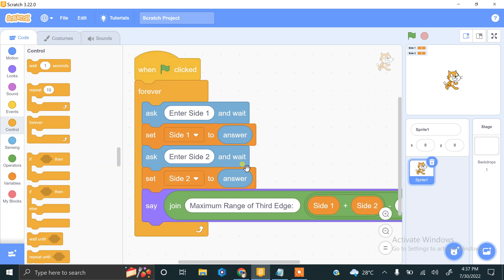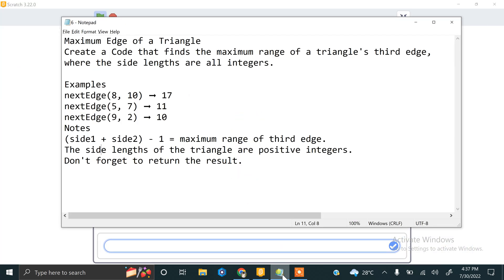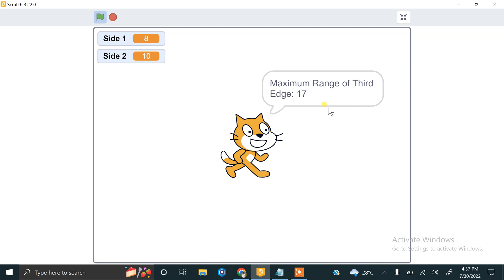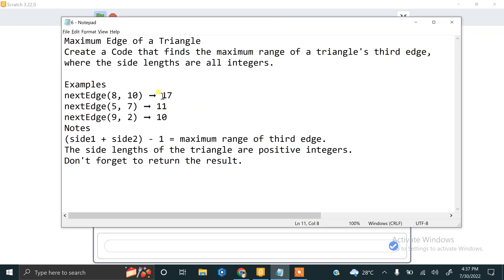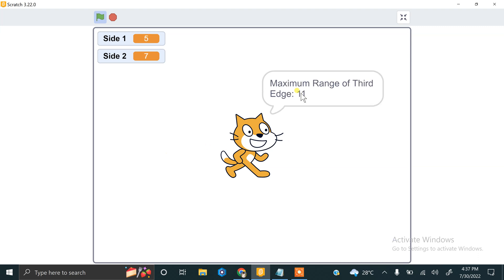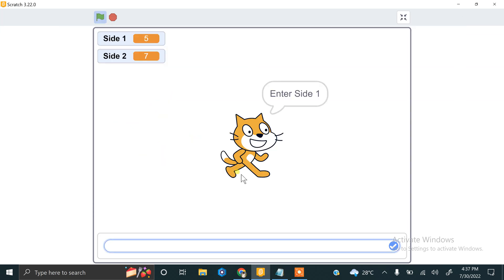This is your block for finding the maximum range of the third edge. Let's try it — enter 8 and 10: the maximum range of the third edge is 17. Now try 5 and 7: the maximum range is 11. That's correct!